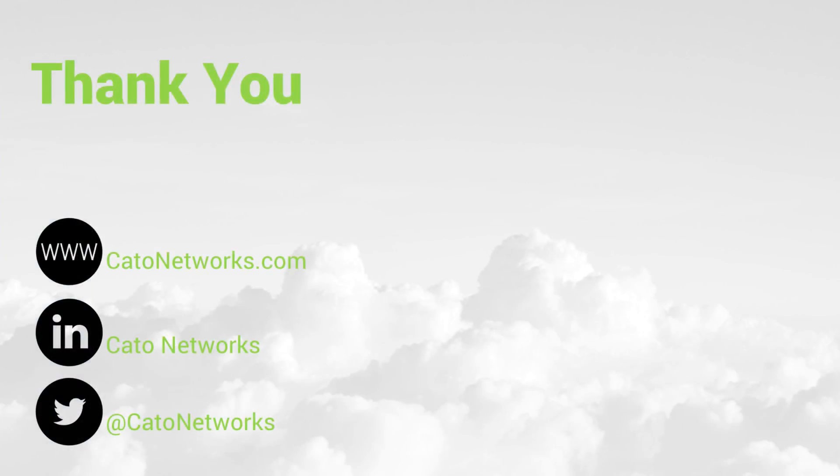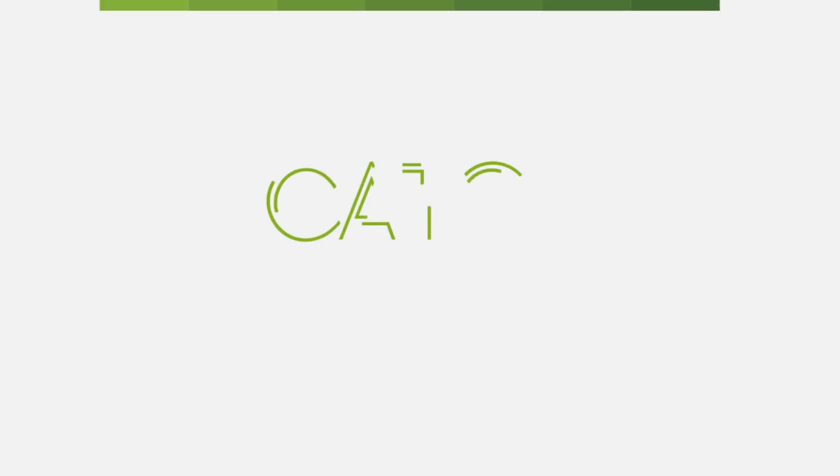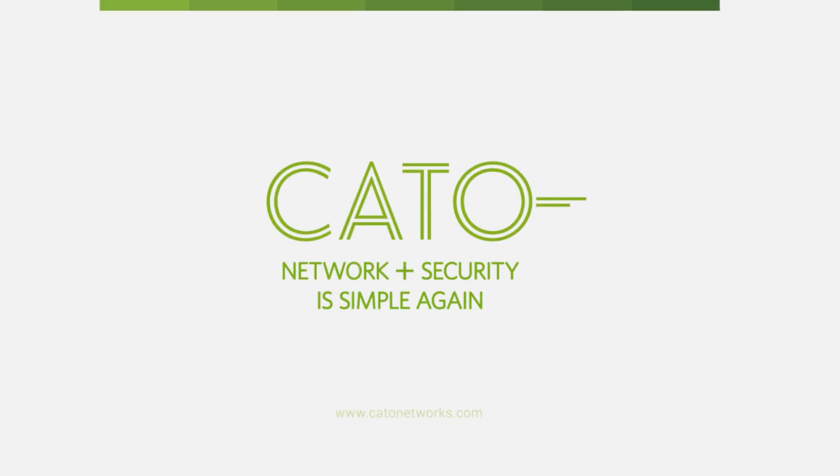This was a short demo of CATO's management application. Contact us through our website to try CATO in your business. Thank you. CATO Networks. Network and security is simple again.